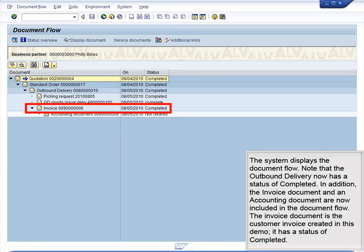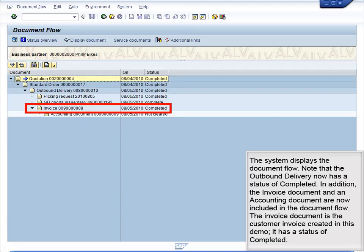The system displays the document flow. Note that the outbound delivery now has a status of Completed. In addition, the invoice document and an accounting document are now included in the document flow. The invoice document is the customer invoice created in this demo. It has a status of Completed.